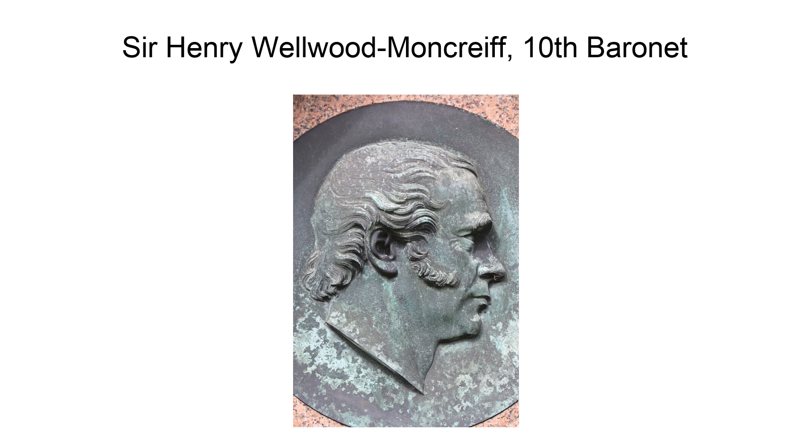Sir Henry Wellwood Moncreiff, 10th Baronet, originally Henry Moncreiff, May 21, 1809 to November 4, 1883, was a Scottish minister considered one of the most influential figures in the Free Church of Scotland in his time.